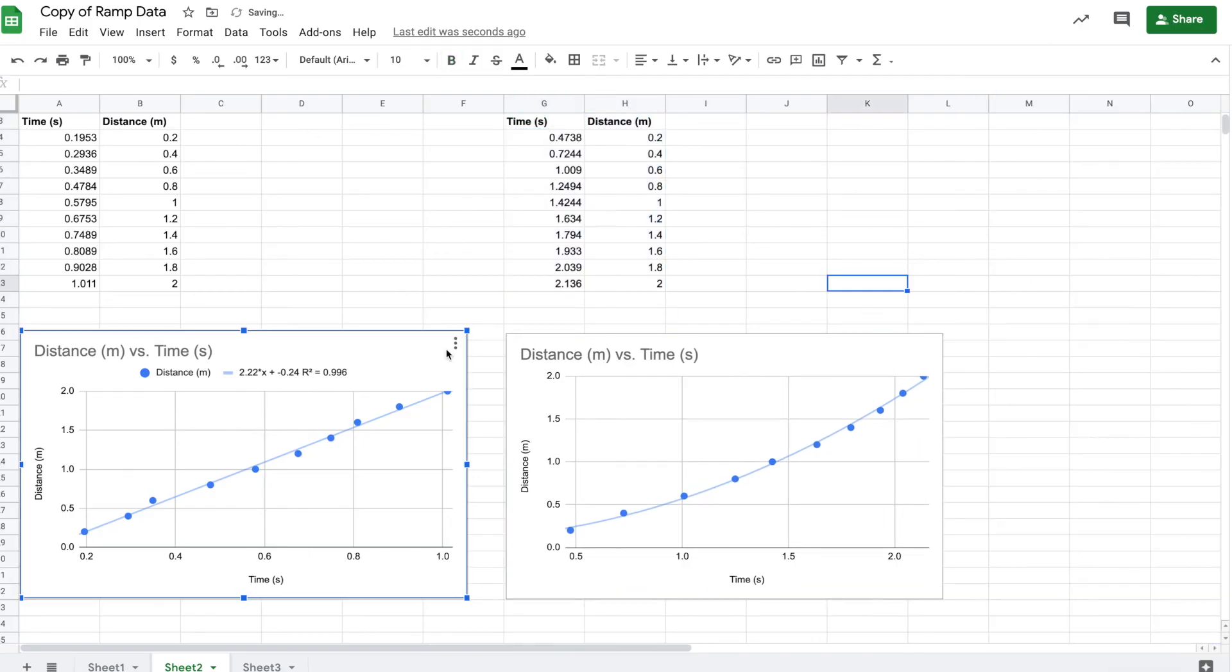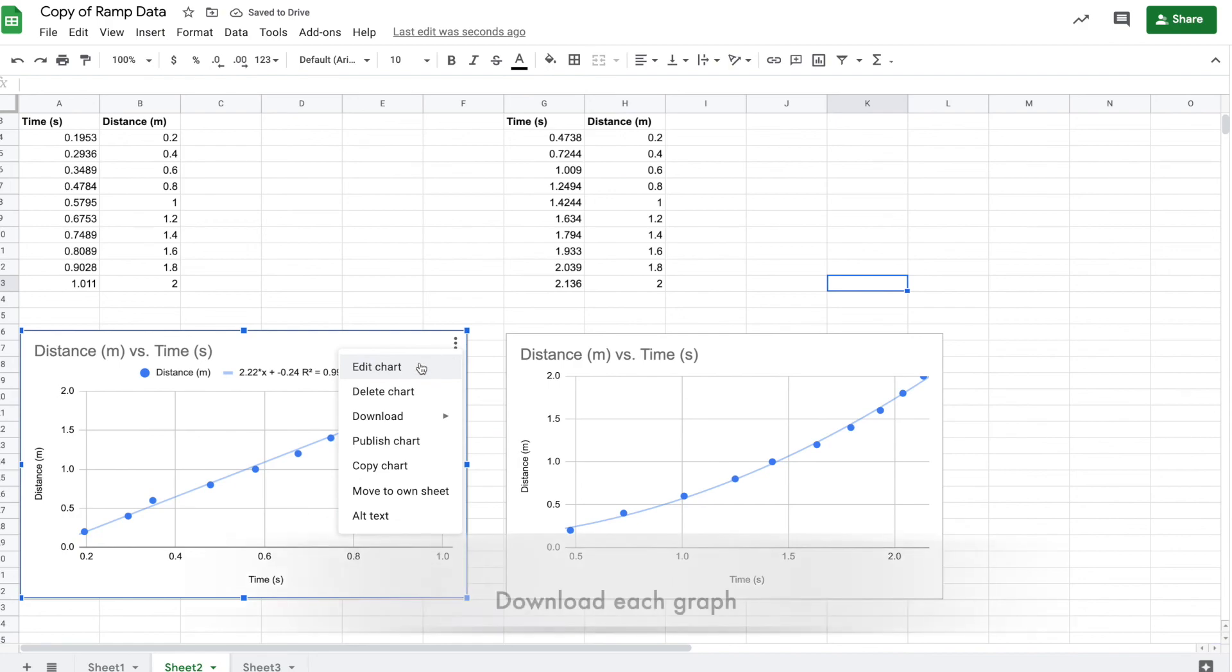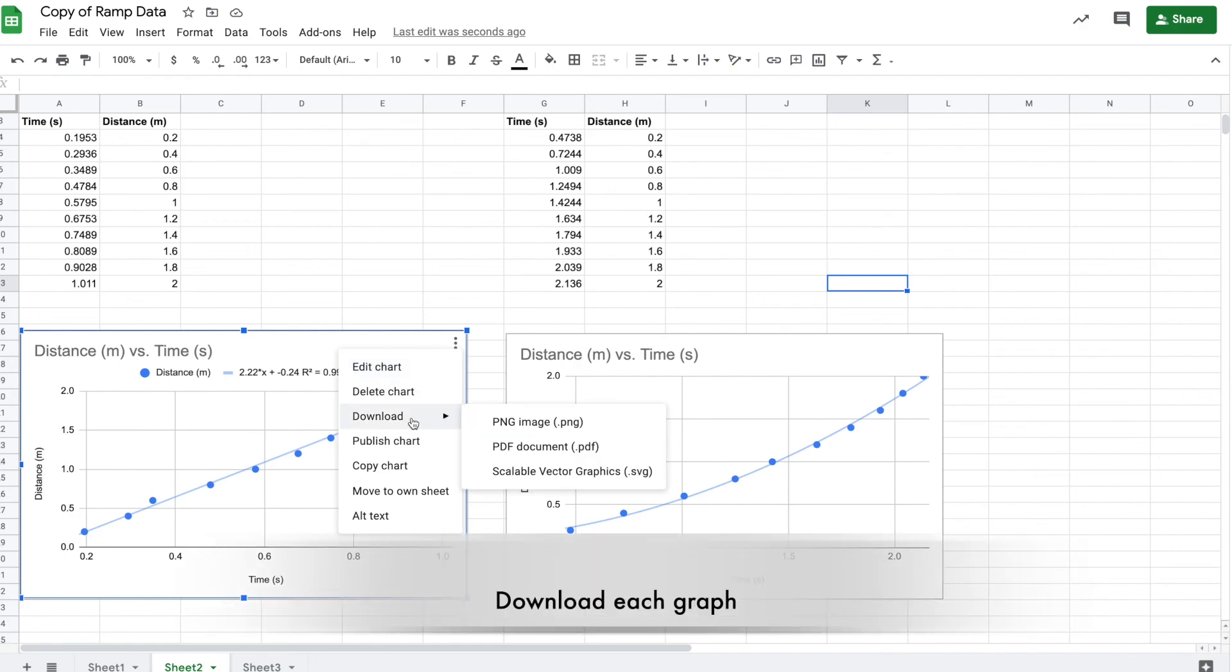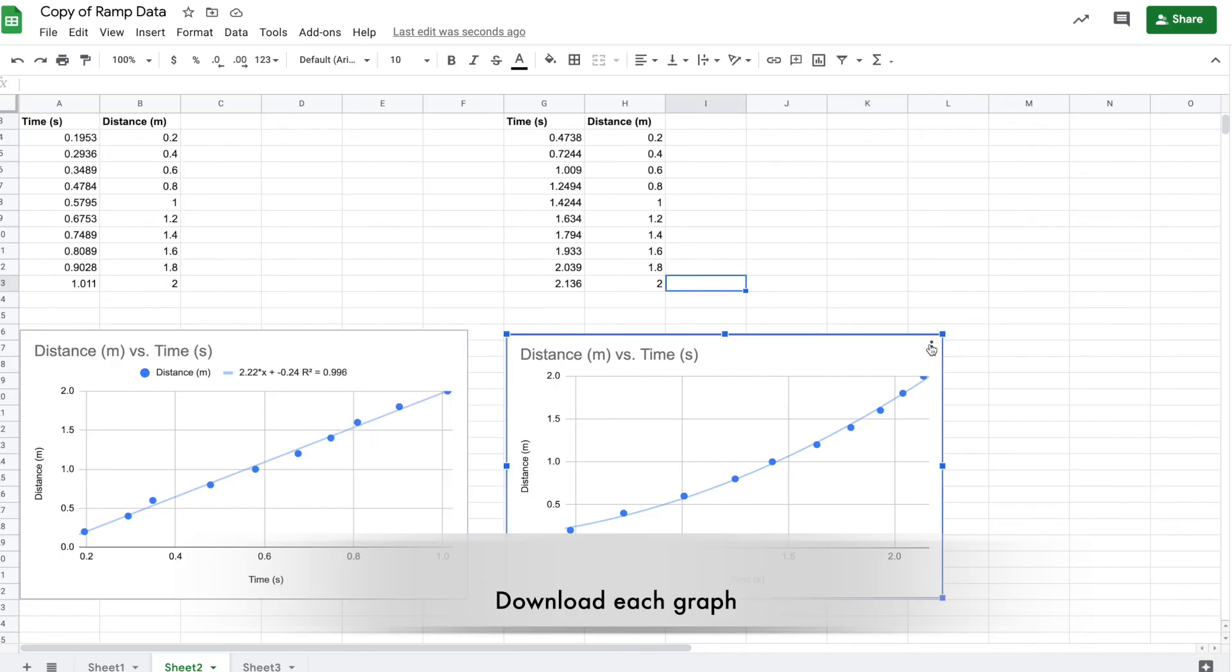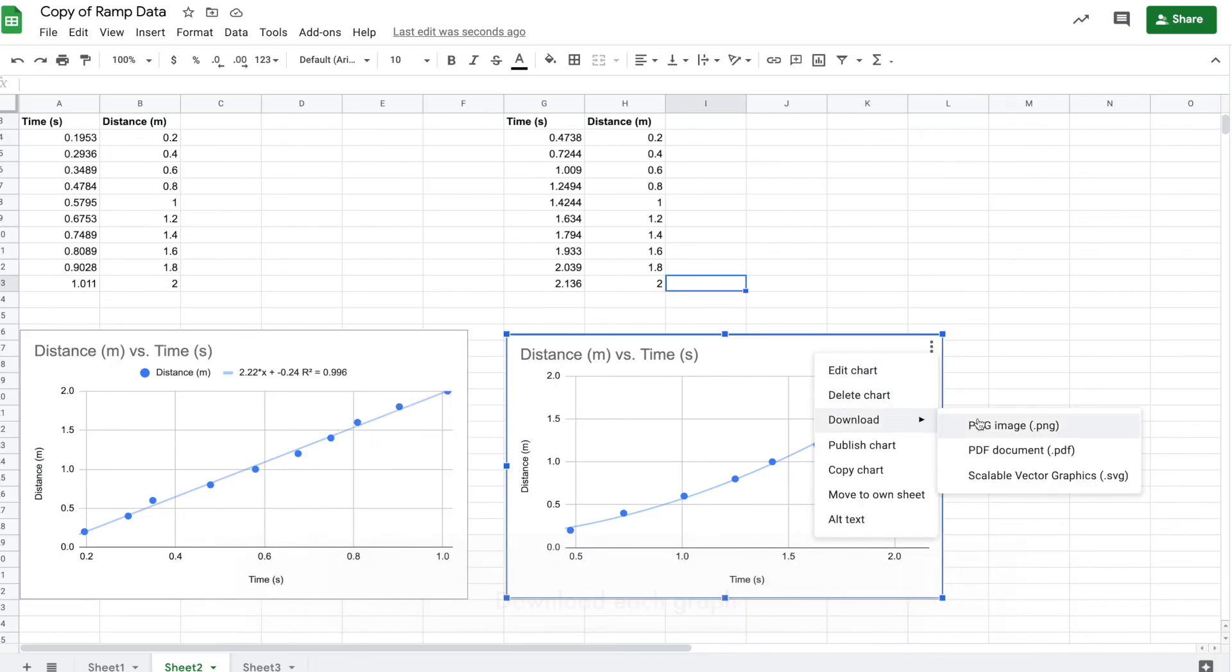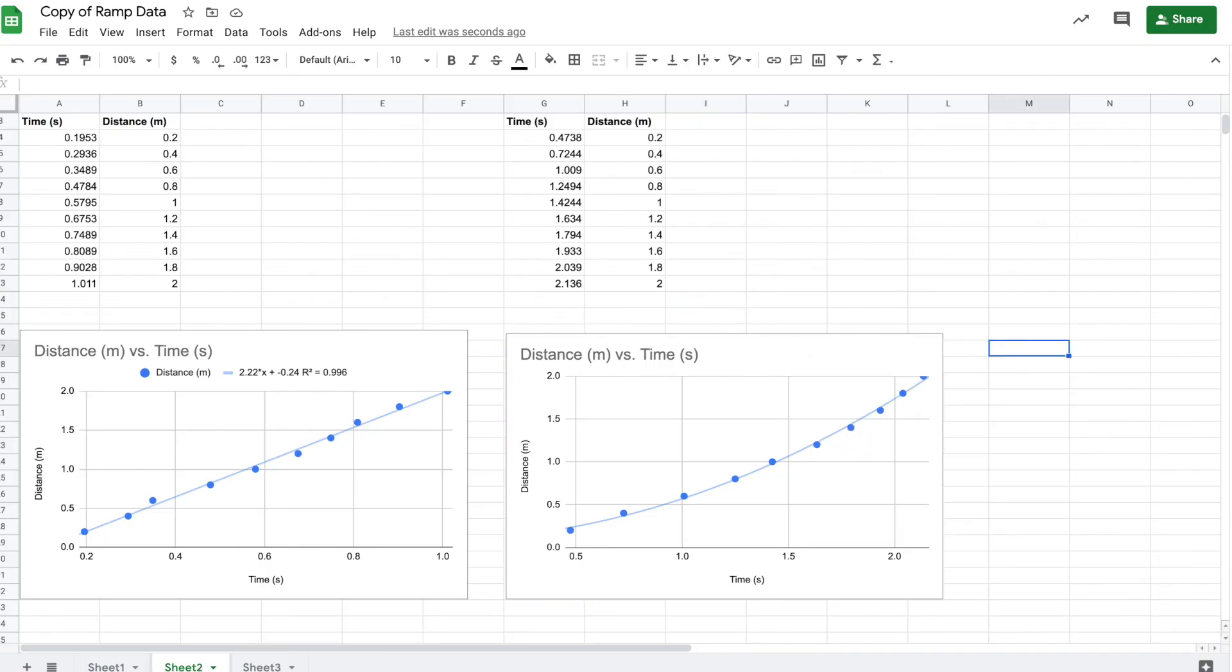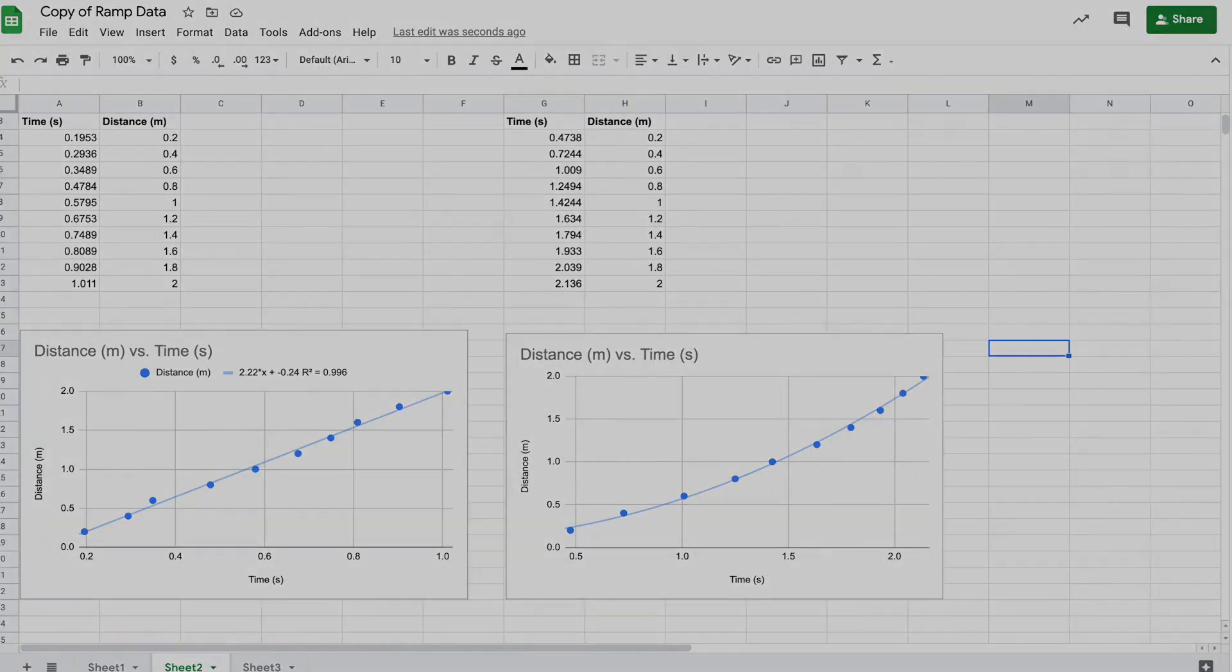Now you have your two graphs. You can change the coloring and customize them if you want, but then you need to download each one. PNG would be great. Download both graphs so you can attach them to your Google form, and you're in business.